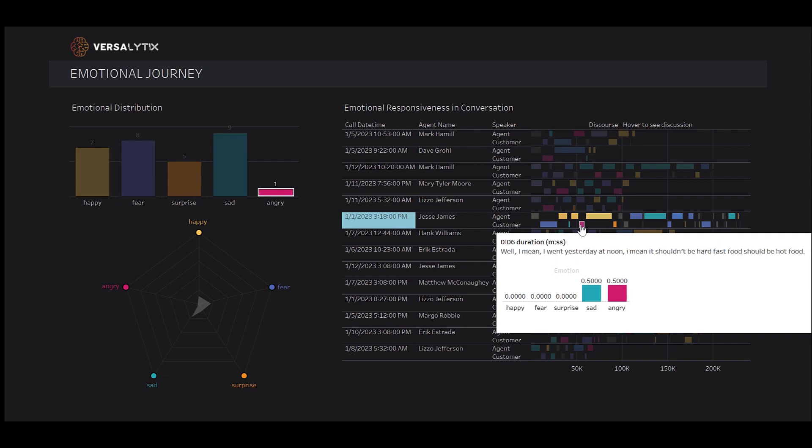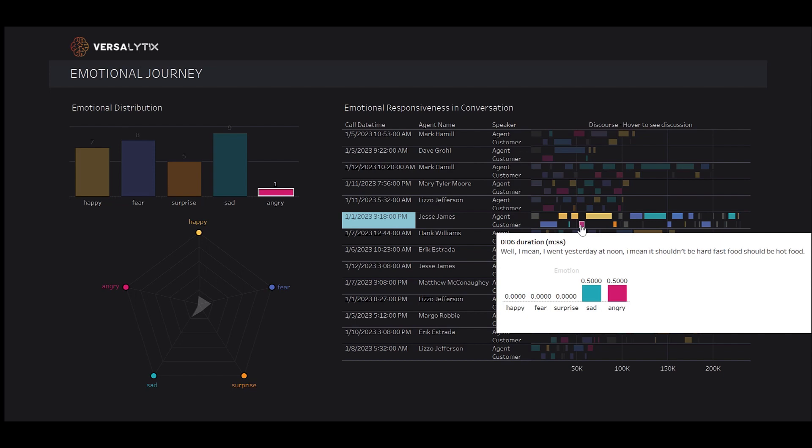Back to you, Jeff. Thanks, Bridget, for the great demo. To learn how easy we've made it for you to listen to your customer, please visit us at Versalytics.com to schedule a demo and to also schedule a proof of concept.